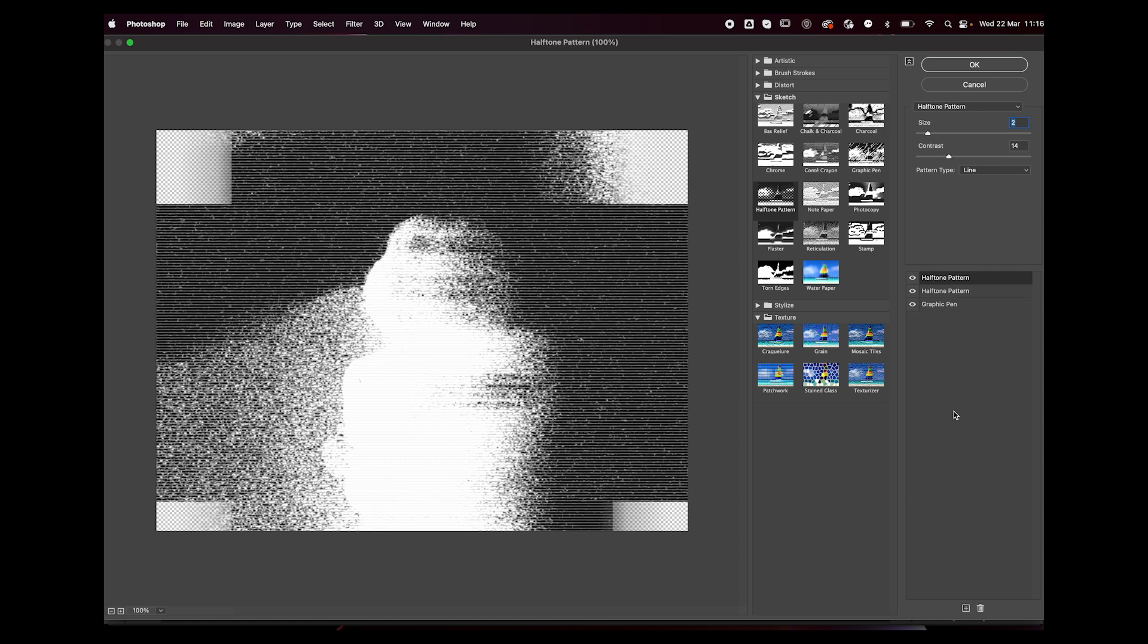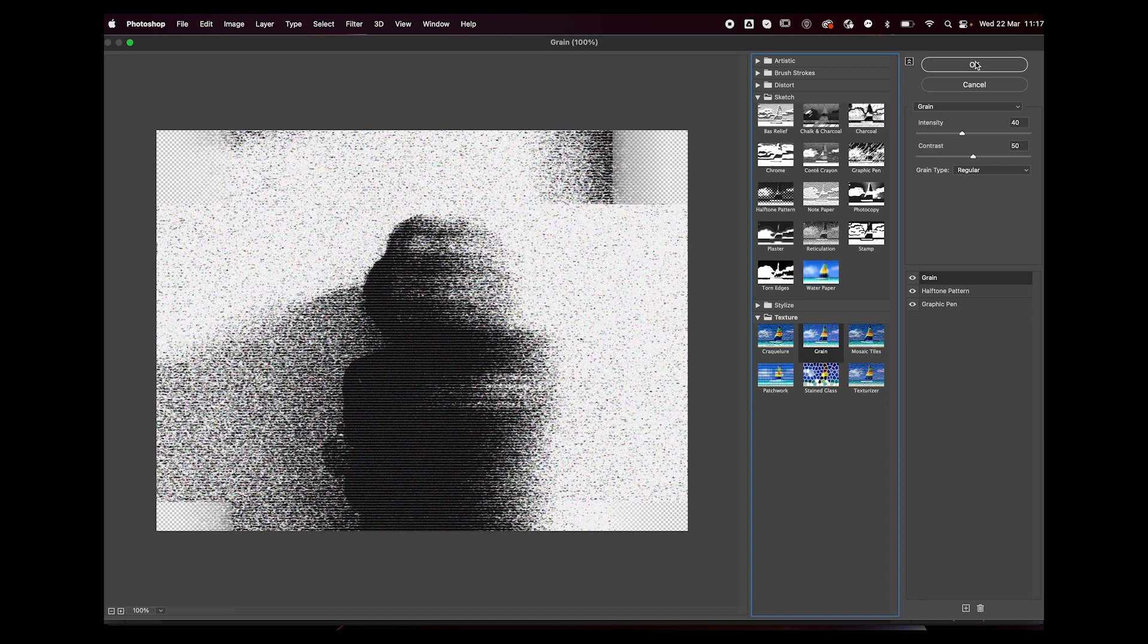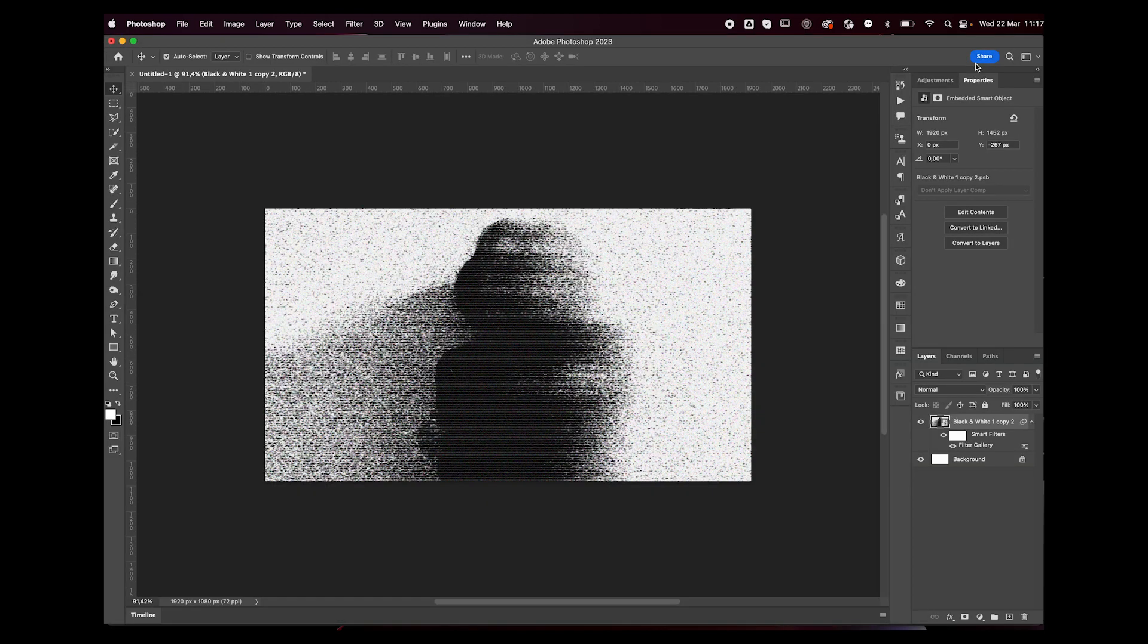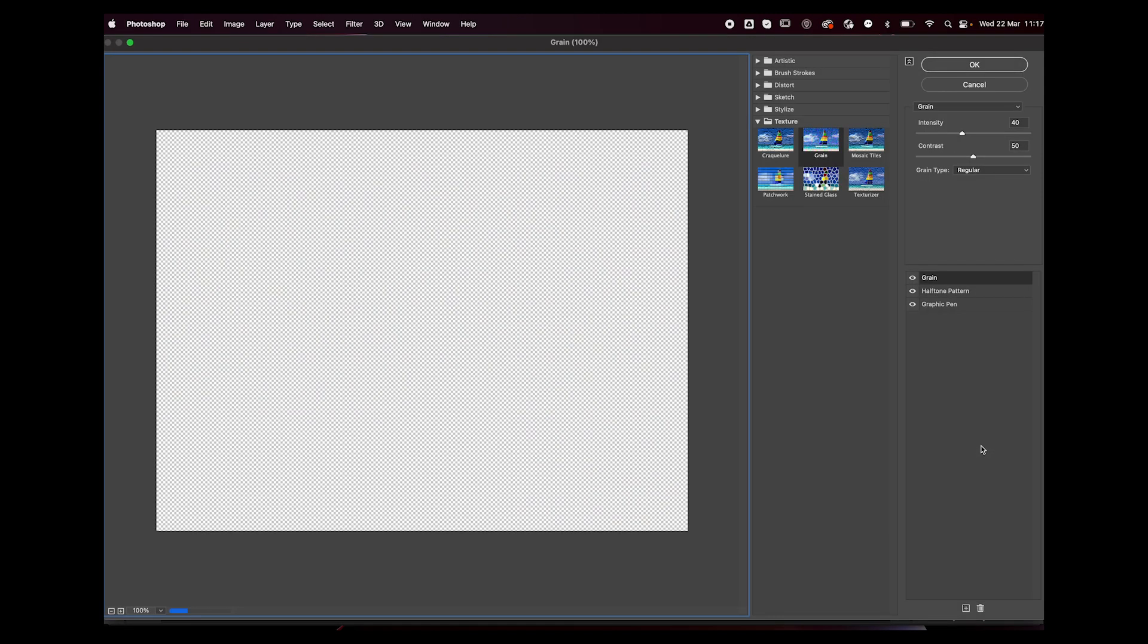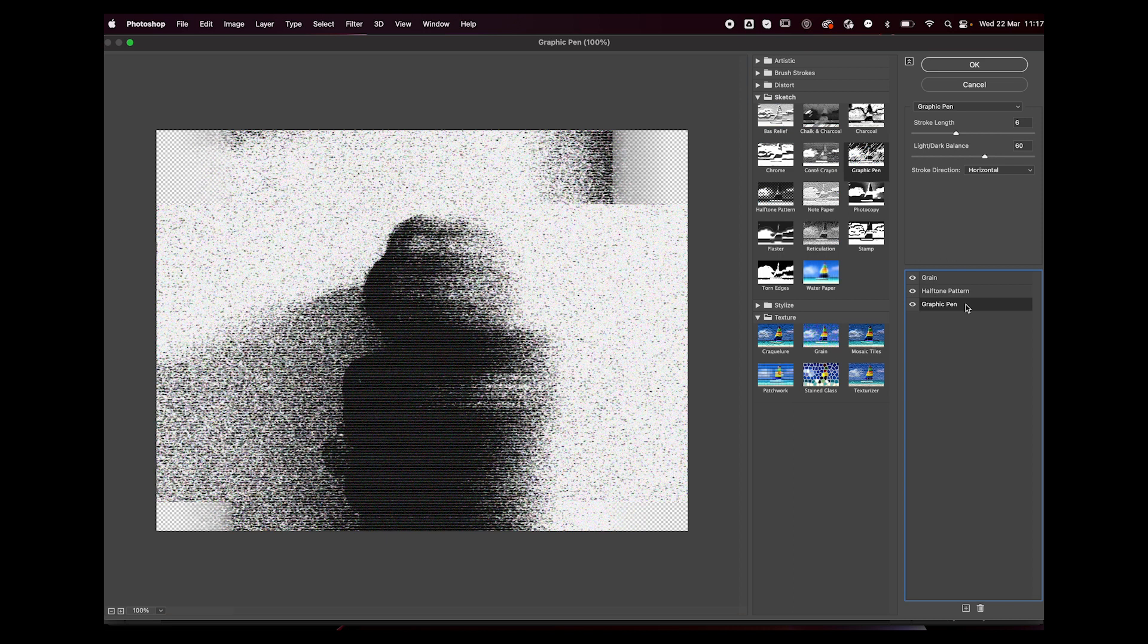Press OK when you're happy with it, and there you go. Now let's say I'm not really liking how this turned out. I can just double-click over here and it'll take me back to the filter window, and if I want to make some edits, I can definitely do that. And there you have it. I hope you guys enjoyed this tutorial.